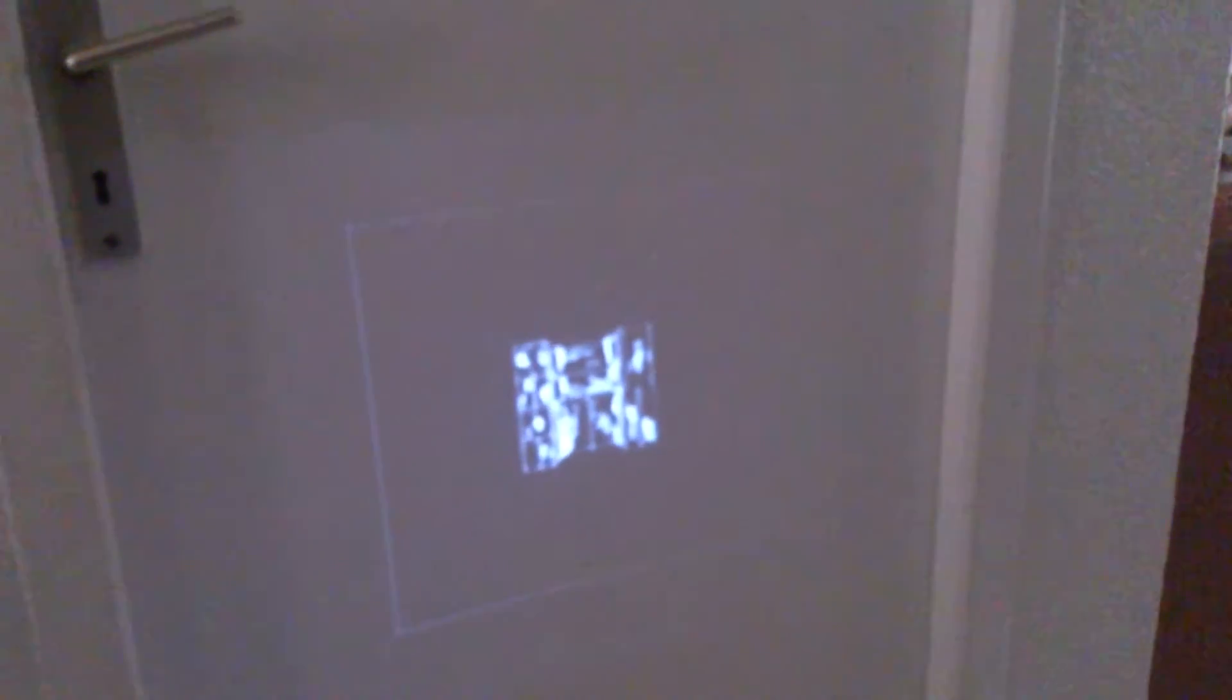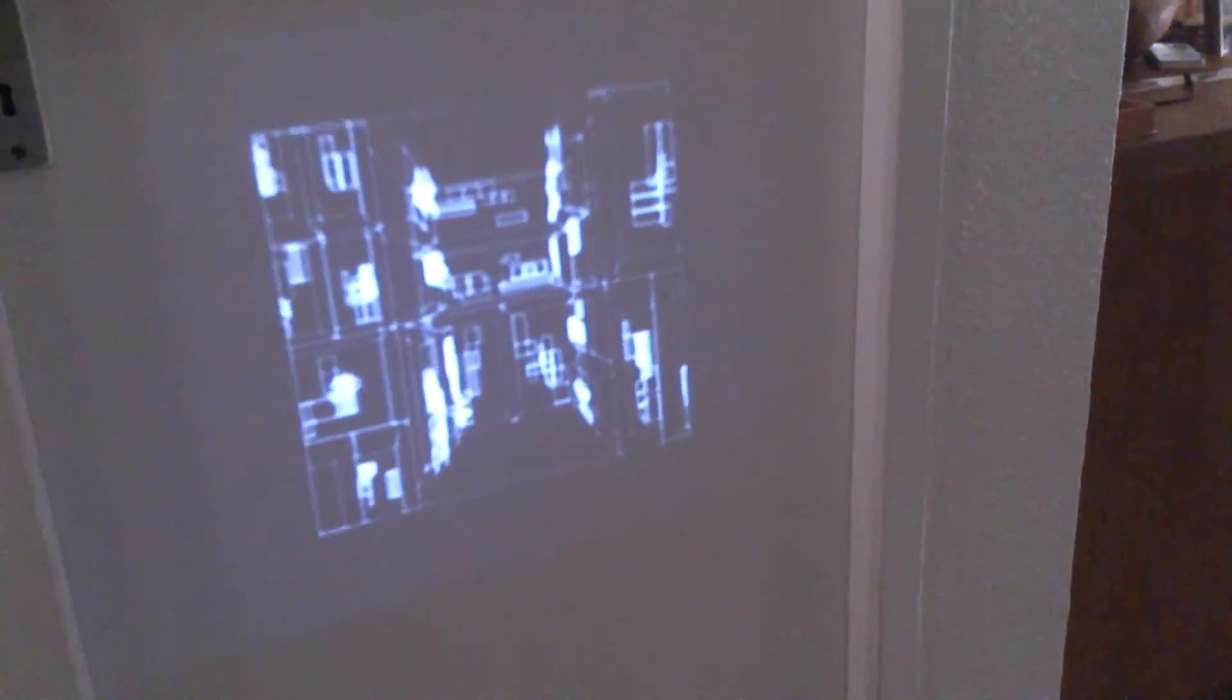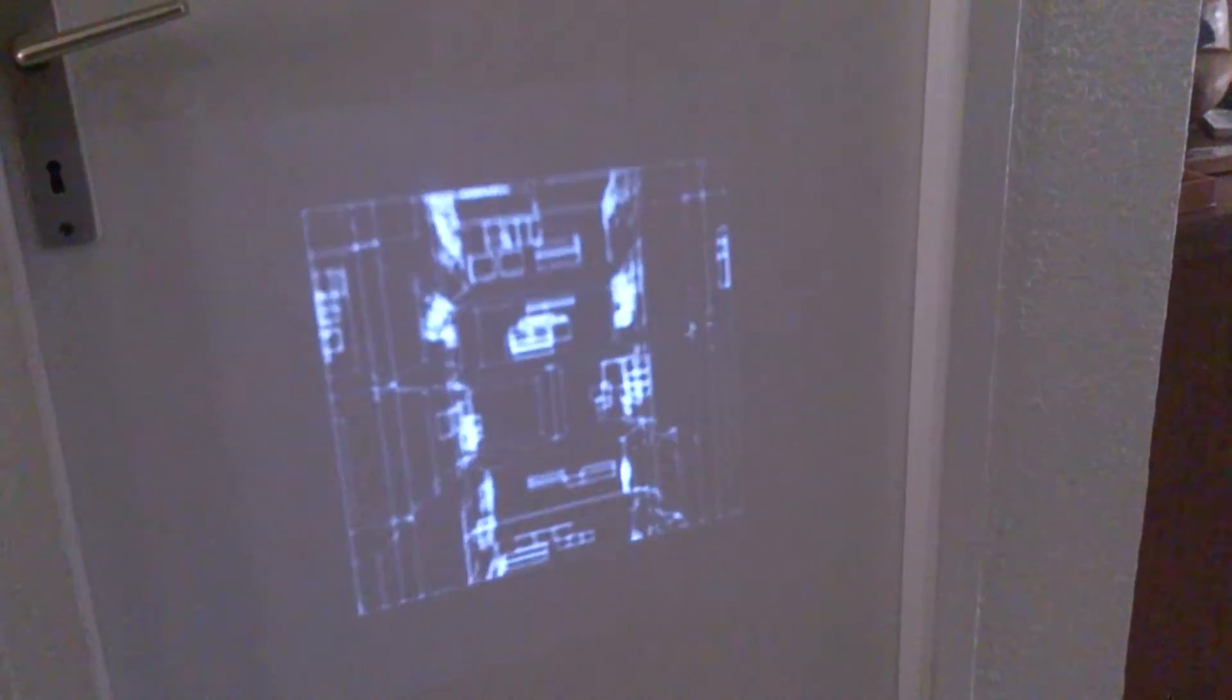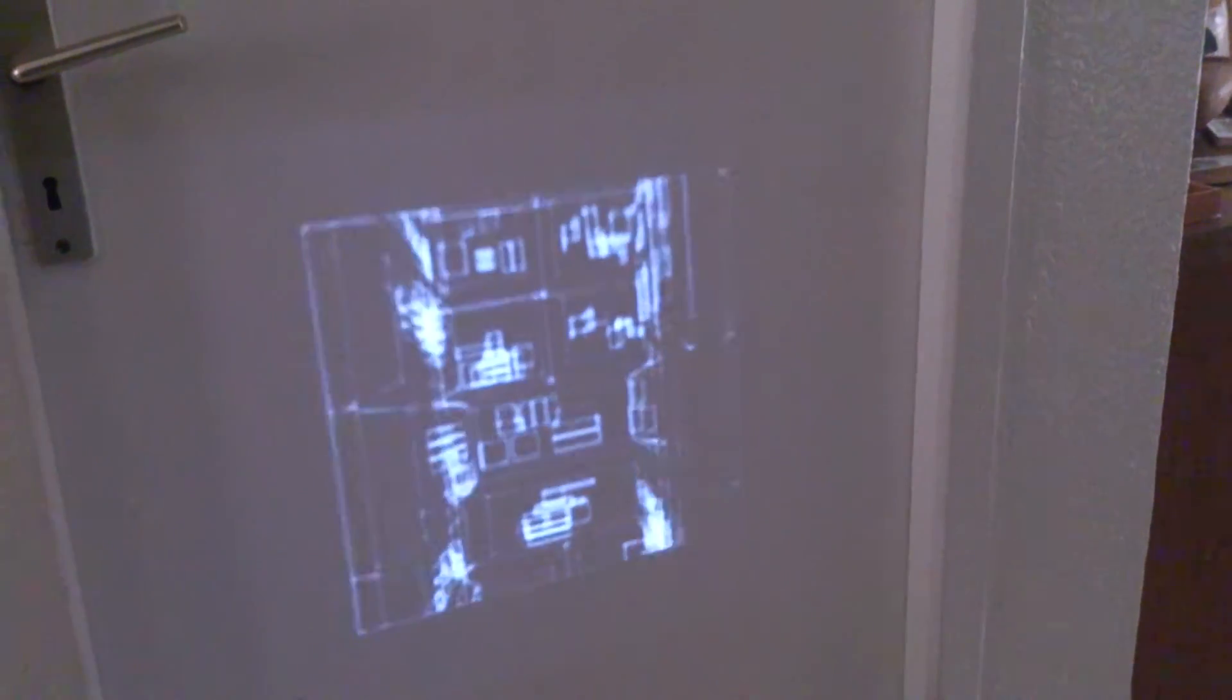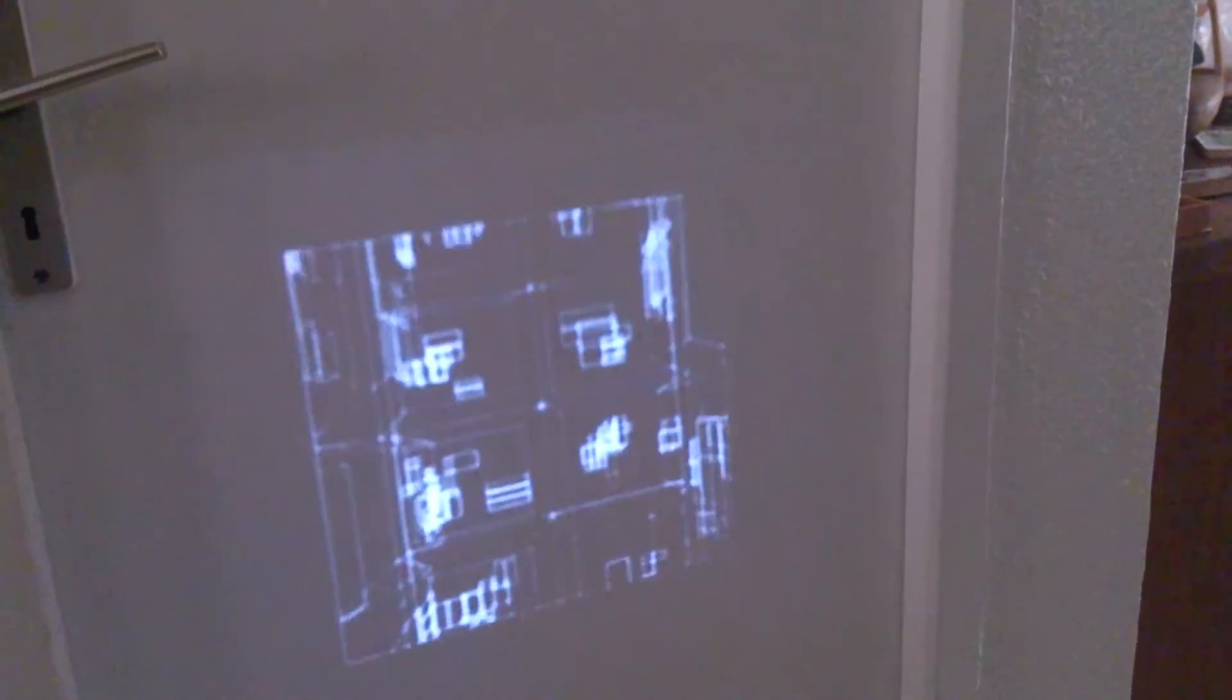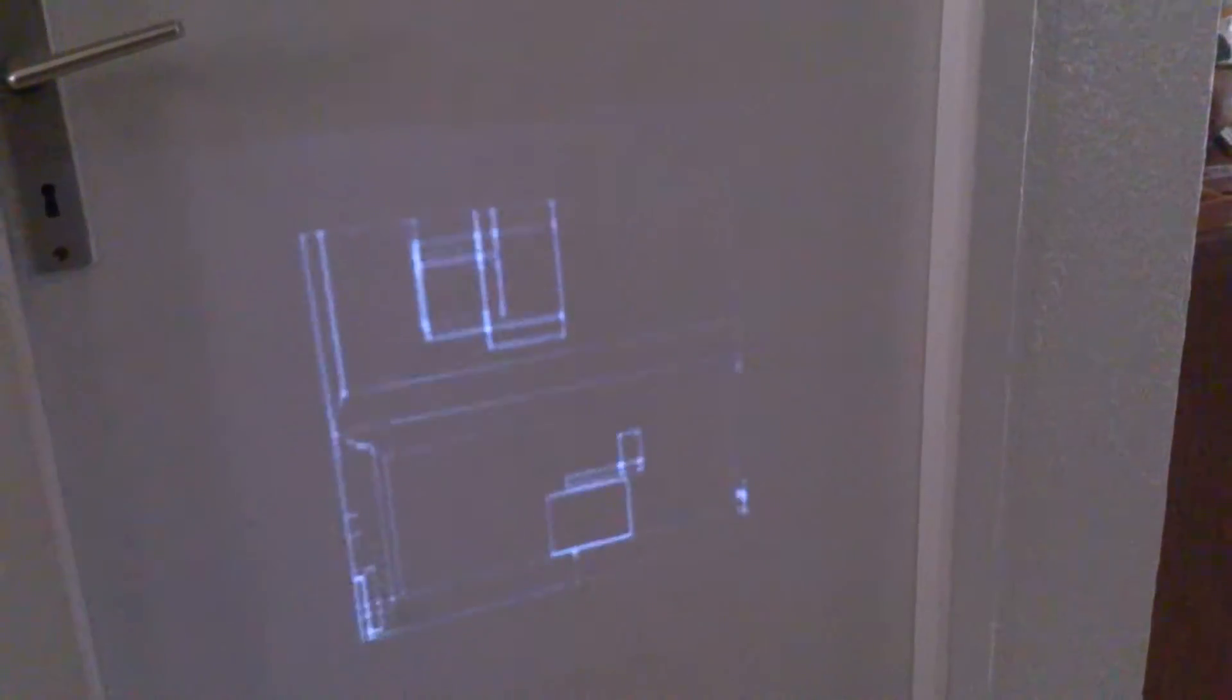The battle station is heavily shielded and carries a firepower greater than half the Starfleet. Its defenses are designed around a direct large-scale assault. A small one-man fighter should be able to penetrate the outer defense.